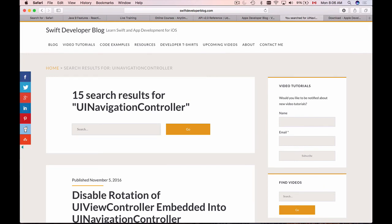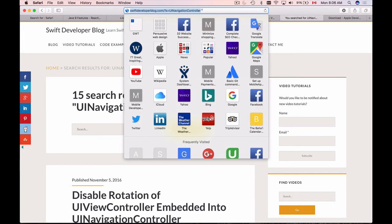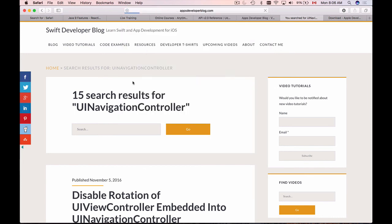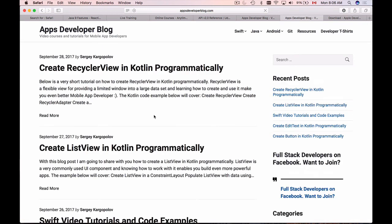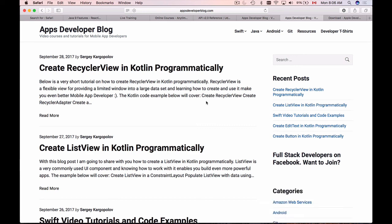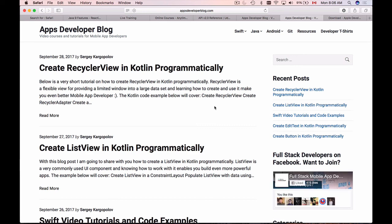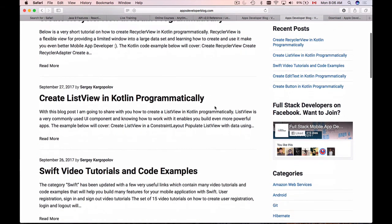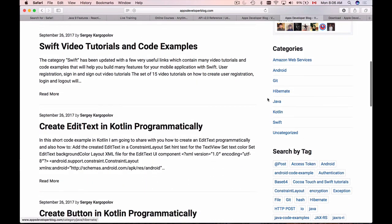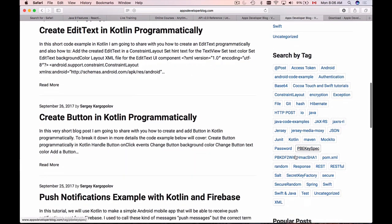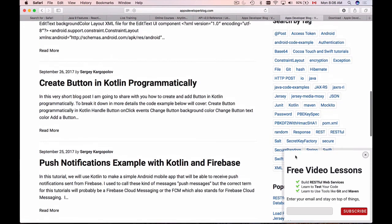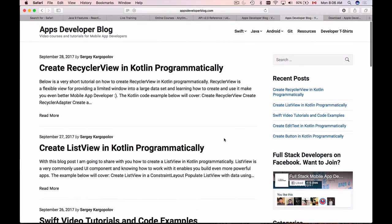If you're looking for code examples in Kotlin, I have a different blog called Apps Developer Blog where you can find examples on using Kotlin and Java to build mobile applications and web services. It already has lots of examples organized by category and searchable by tag. I hope this was helpful and I wish you a great day!